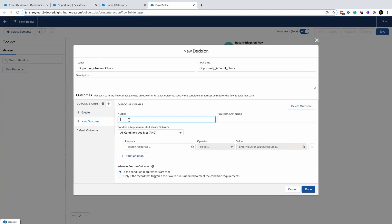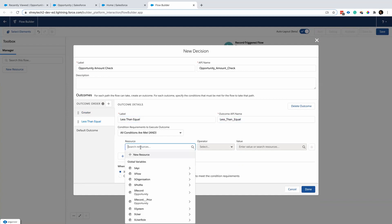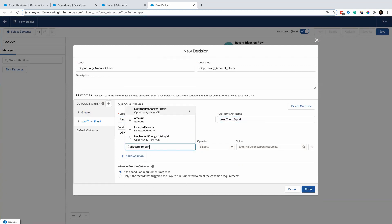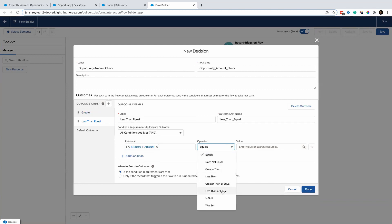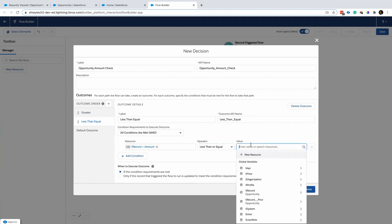Let me add one more condition for the less-than-or-equal path. I'll add a condition where the record amount does not equal the Record Prior amount.